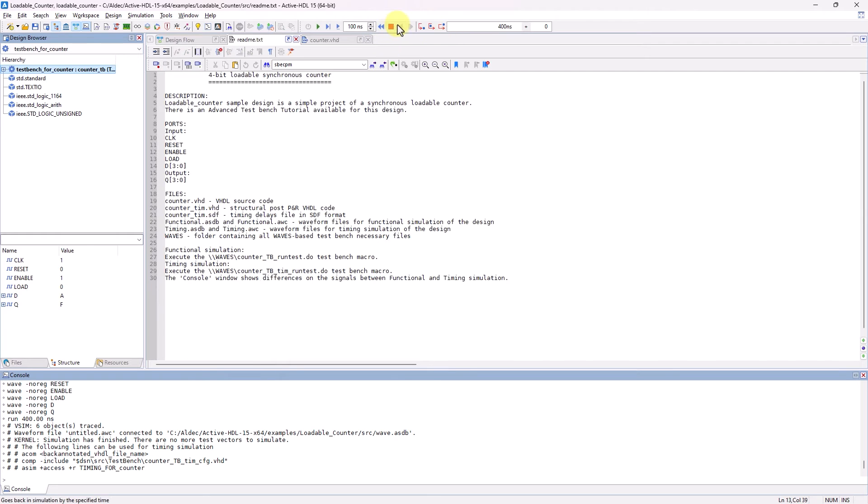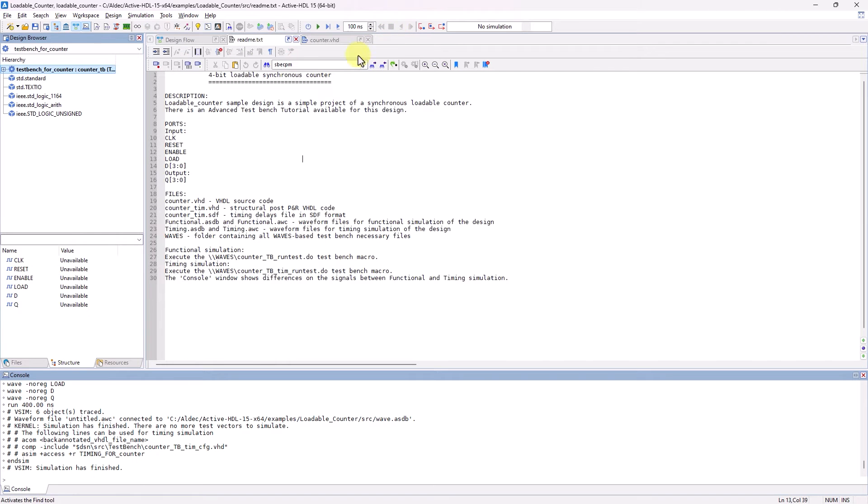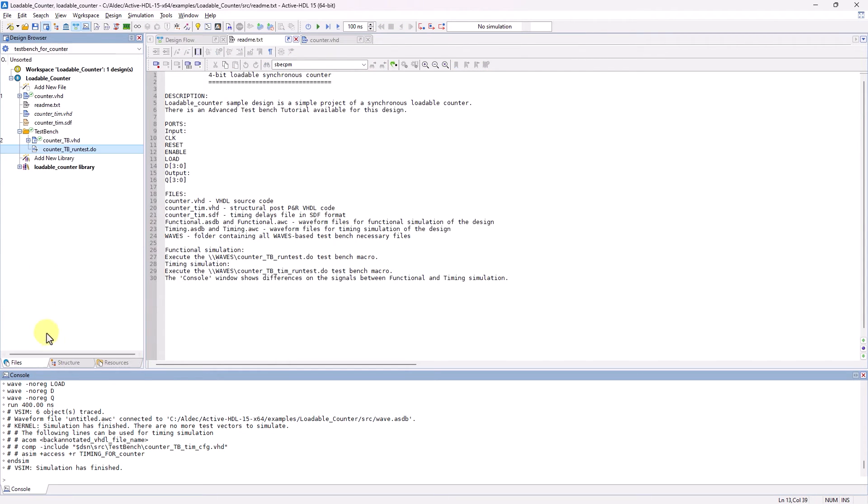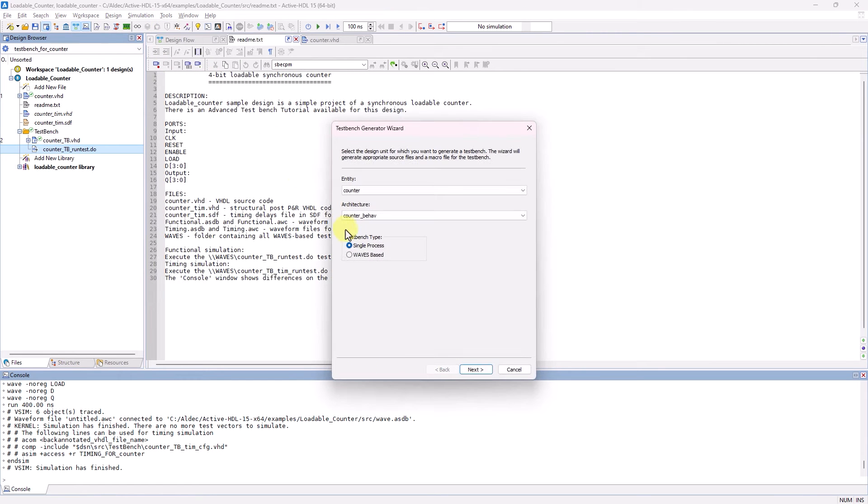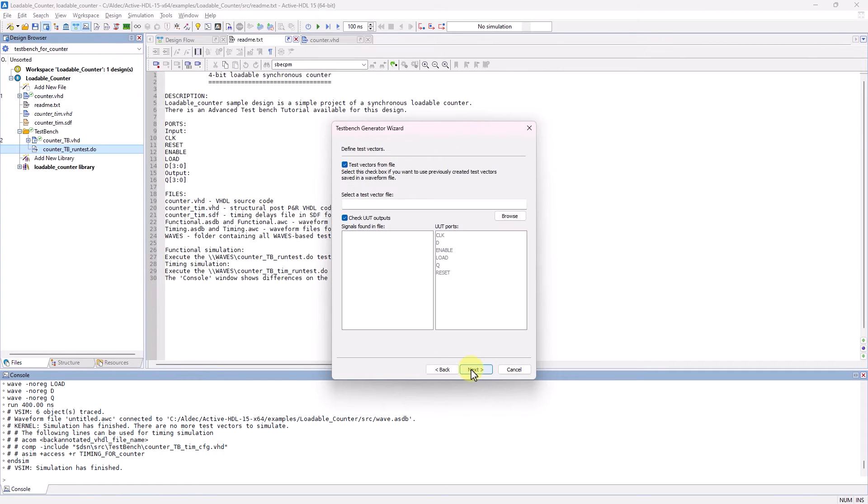Now we'll move on to the second TestBench option, known as Waves-Based. Select the Waves-Based option, go Next, and now we'll define the test vectors using the VEC file included in this example design.